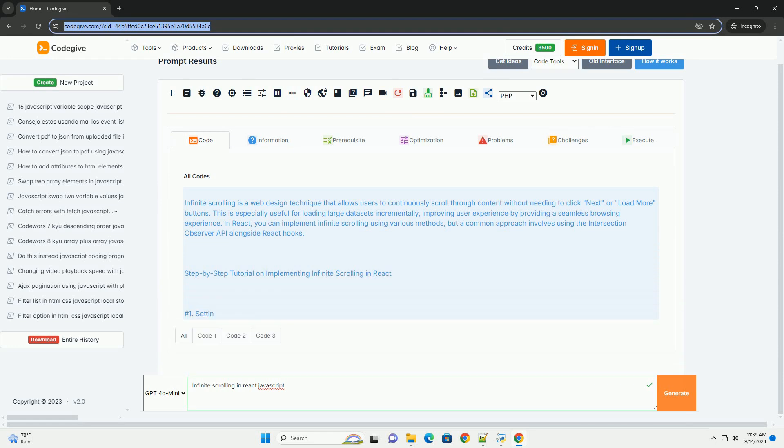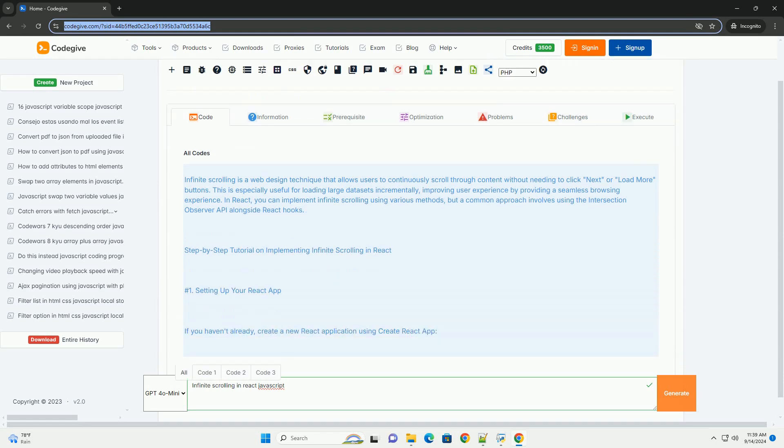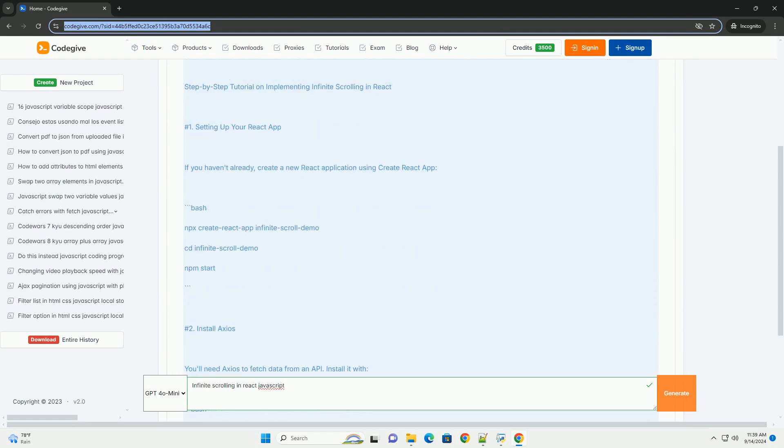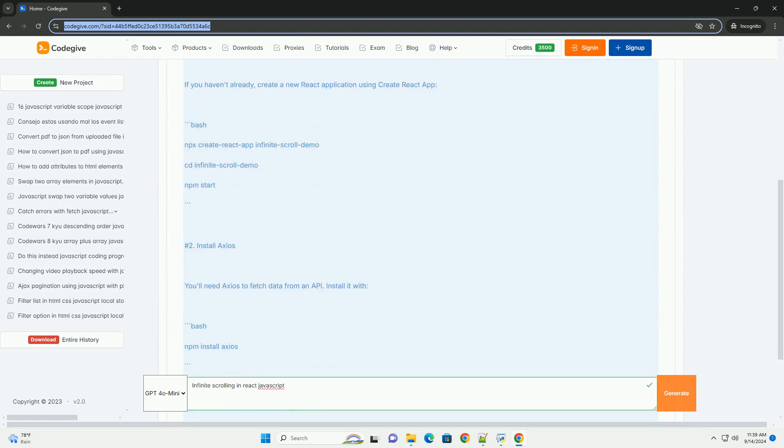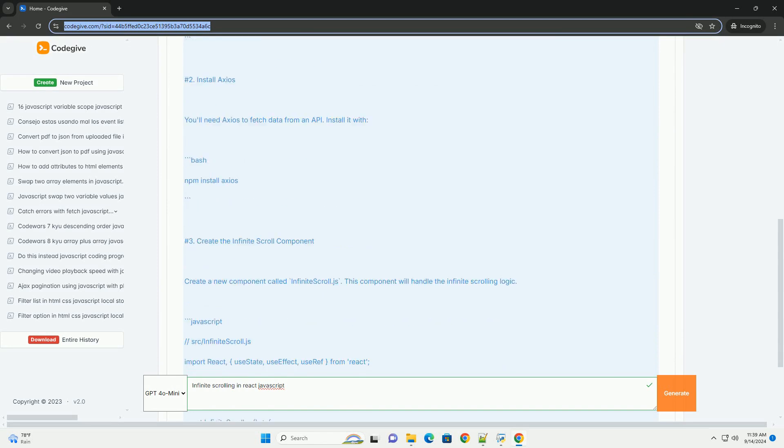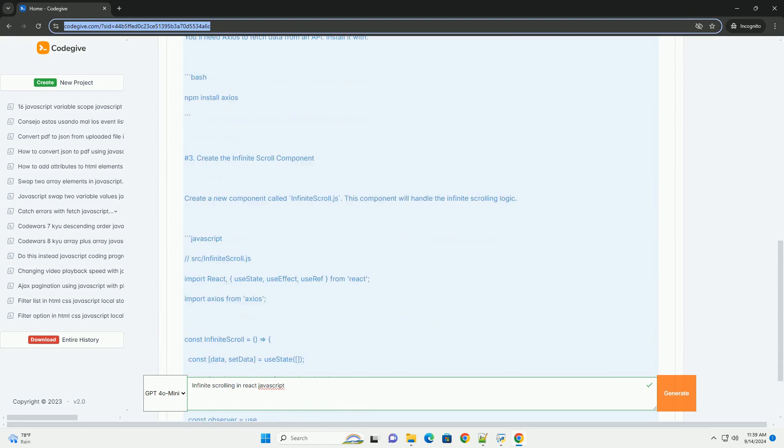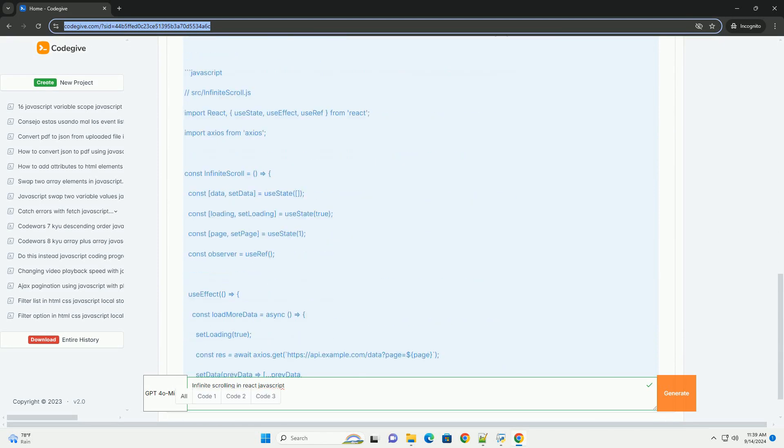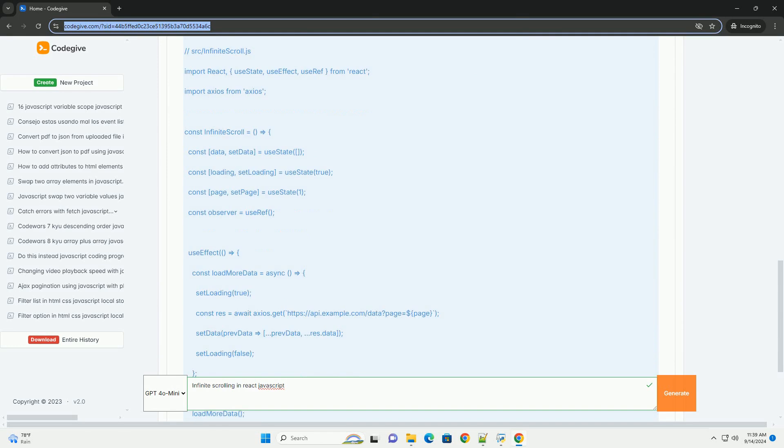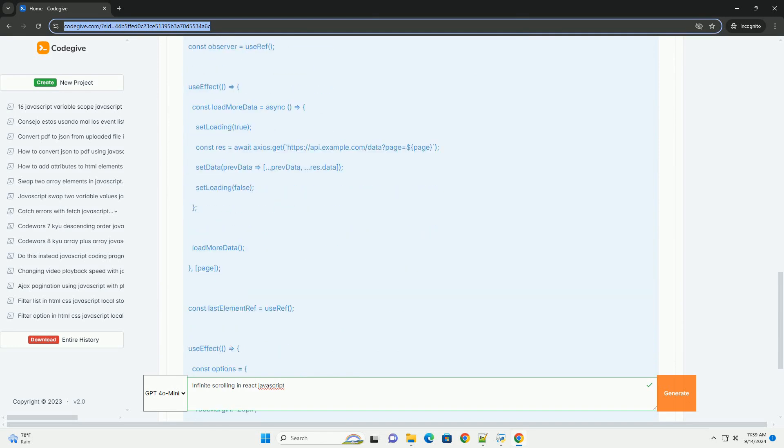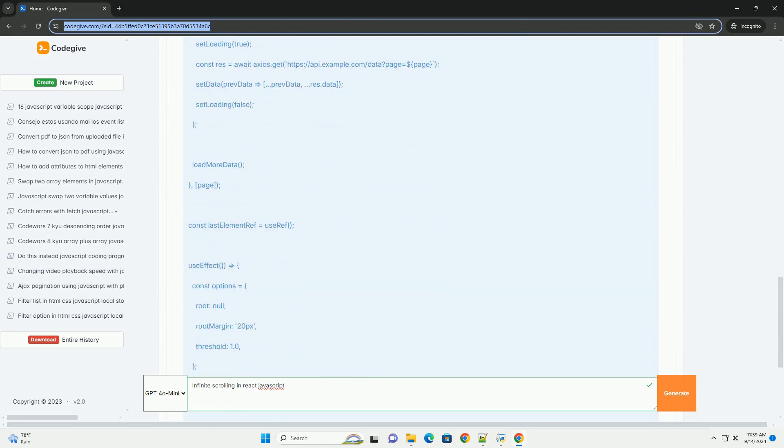Infinite scrolling is a popular technique in web development, particularly for enhancing user experience in applications that display large amounts of data, such as social media feeds or product listings.